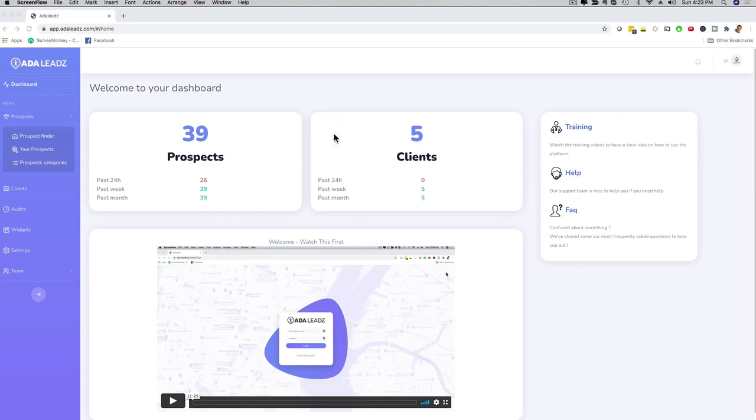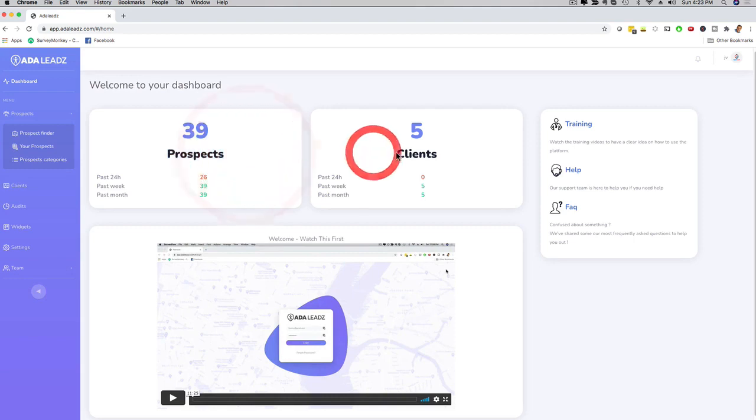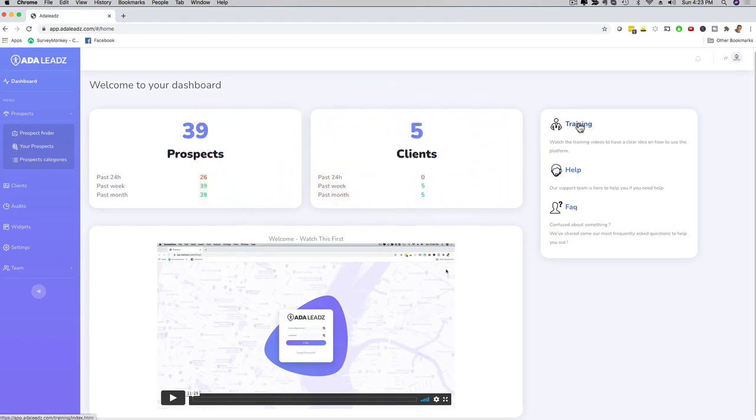Now after you log in, this is the first screen that you see. There is a nice dashboard where you can see how many prospects you have right here. You can see how many clients you have. There's a link here to the training section, the help section, the FAQ, and there's also a welcome video waiting for you.